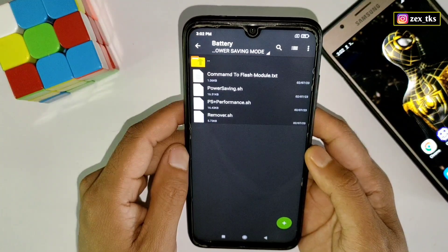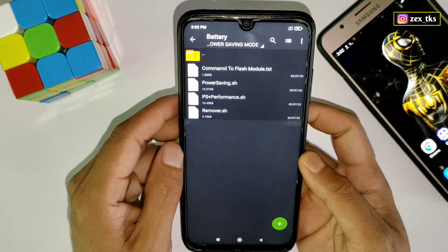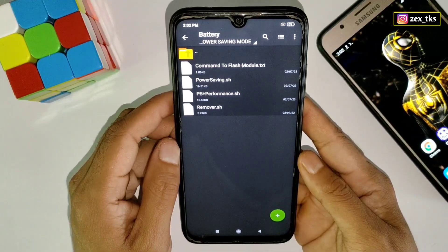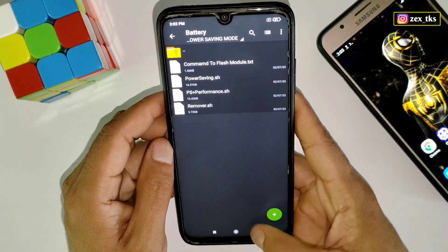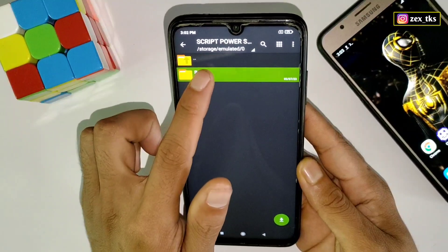It's up to you which one you want to flash on your device. I'm going to flash power saving plus performance mode because I play games and it would be a great combination between gaming and battery life.